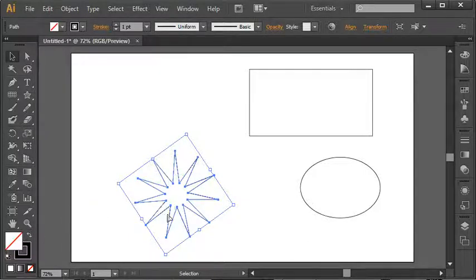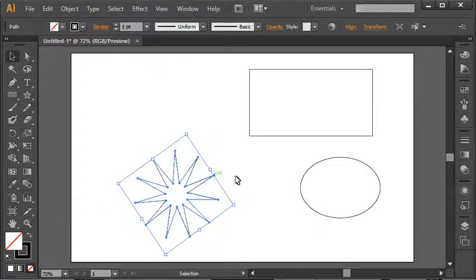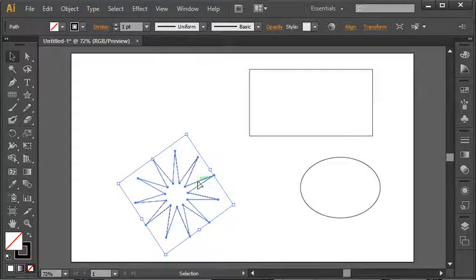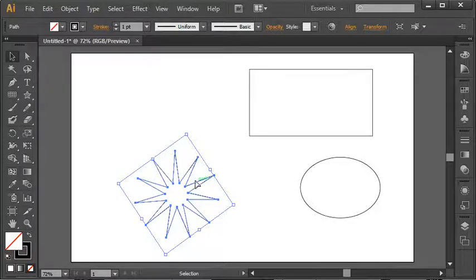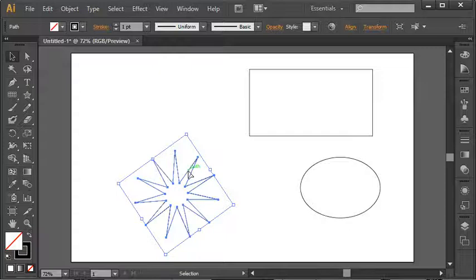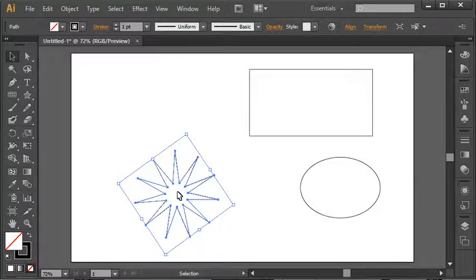So just be aware that when you have no fill on a shape, you do have to click on the stroke or the border to select it. And if you wanted to move it, you want to make sure you get the arrow with no tail on it, no little point. You see, if I'm here, it's not going to move. If I'm here, not going to move.